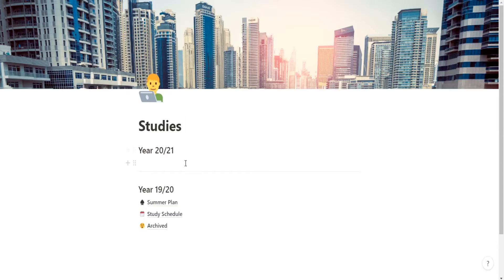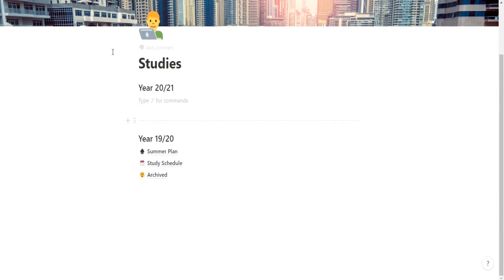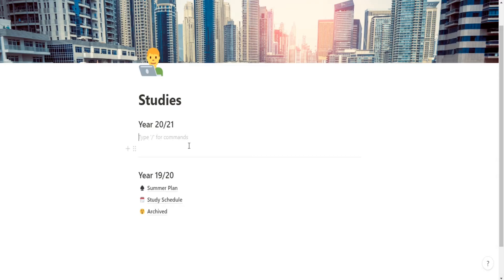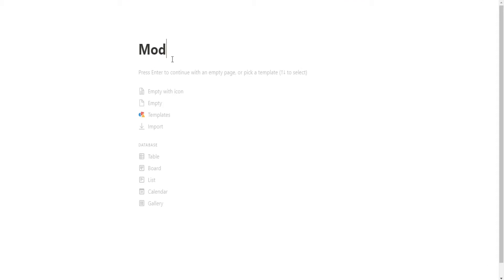This app is called Notion. Google it or take a look on YouTube, Ali Abdaal has some nice videos on it as well. I use Notion for all of my studies stuff. I'm going to create a new page, call it Modules Overview.